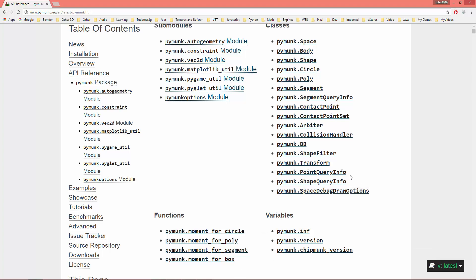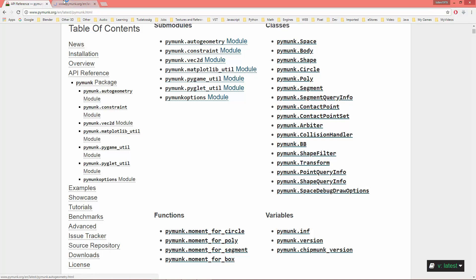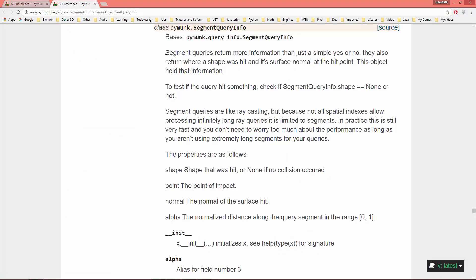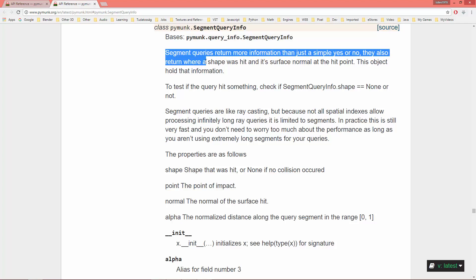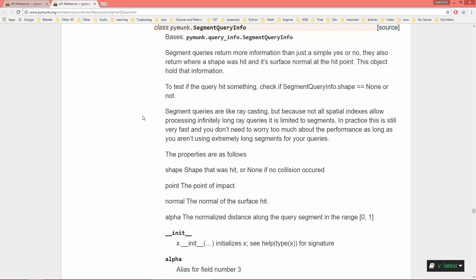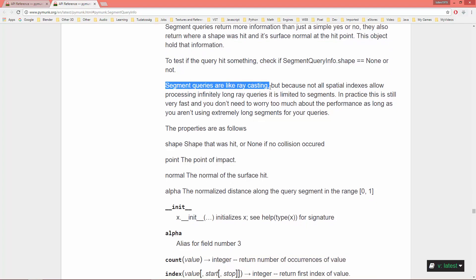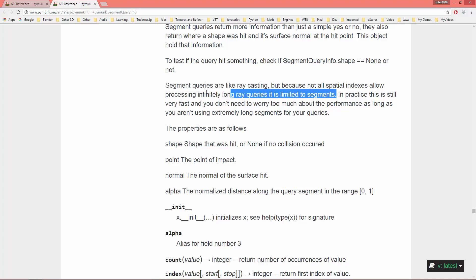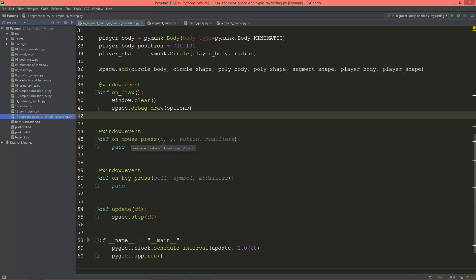In the previous video I showed how the point query info works. Now let's take a look at how the segment query info works. Segment queries return more information than just a simple yes or no — they also return where a shape was hit and its surface normal at the hit point. Segment queries are like ray casting, but because not all spatial indexes allow processing infinitely long ray queries, it is limited to segments.